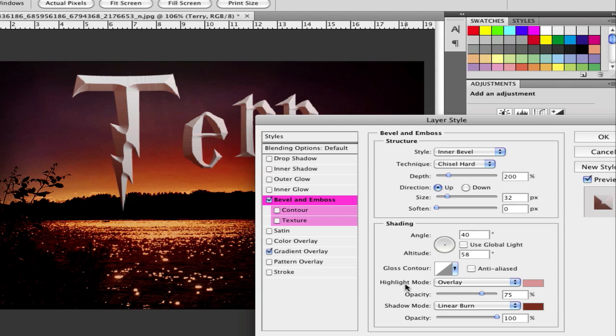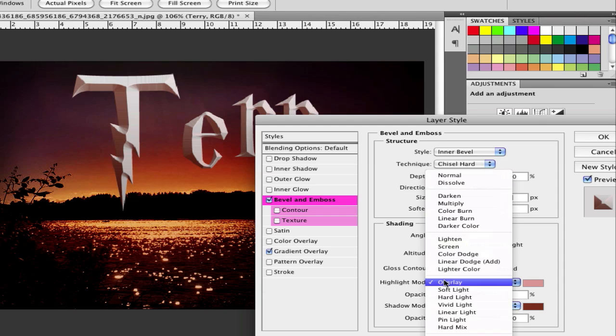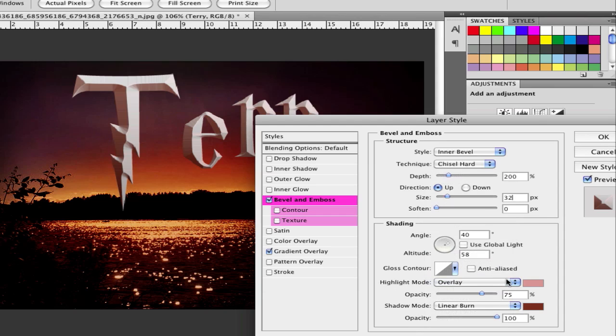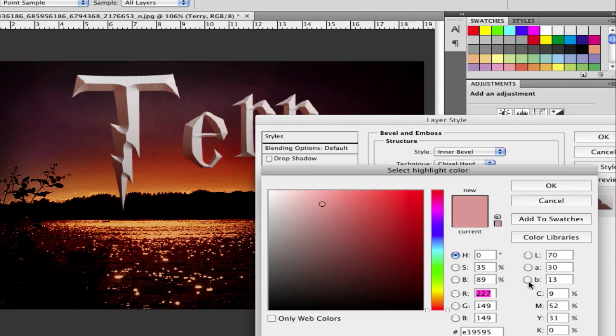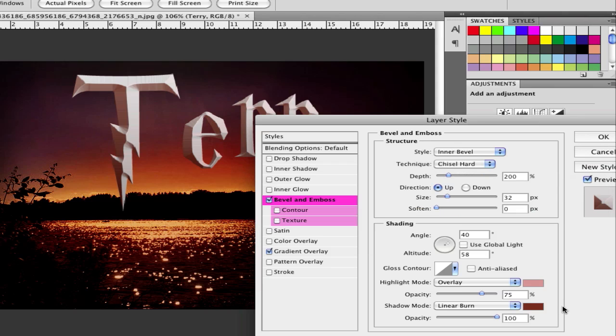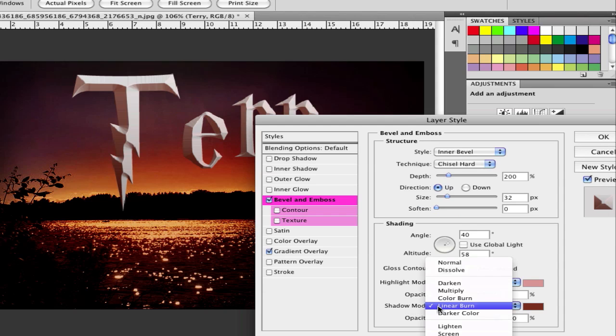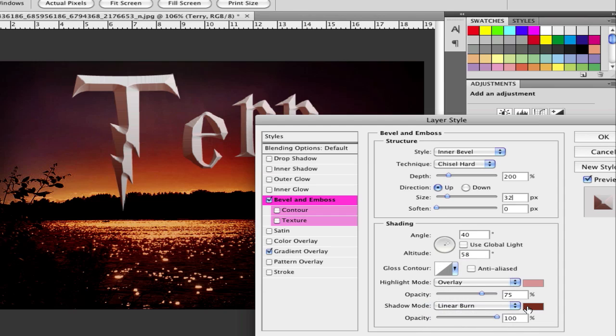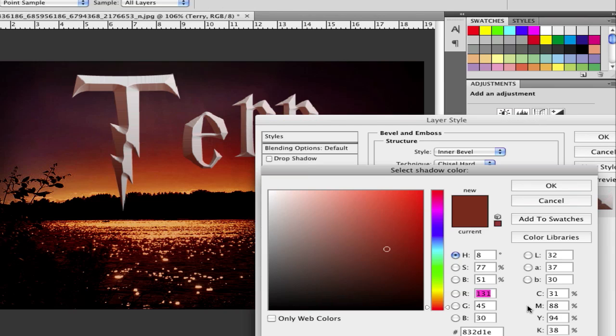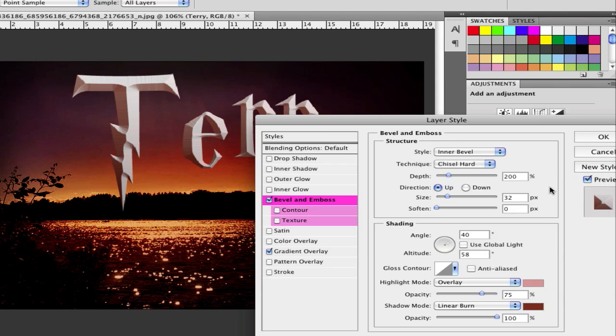Then go to the highlight mode and set it to overlay and choose a light red. I choose this here. It's E39595. And the shadow mode to linear burn and a dark red, so a bit like that. It's 832D1E. And set the opacity to 100.